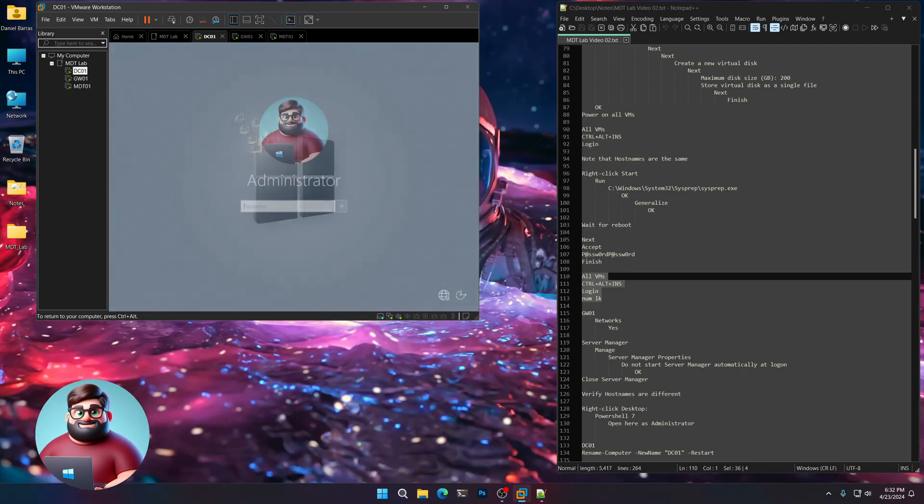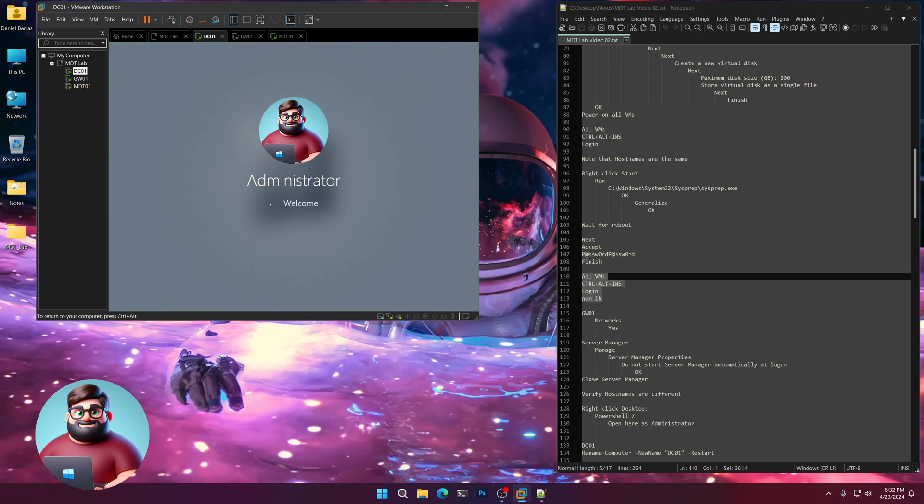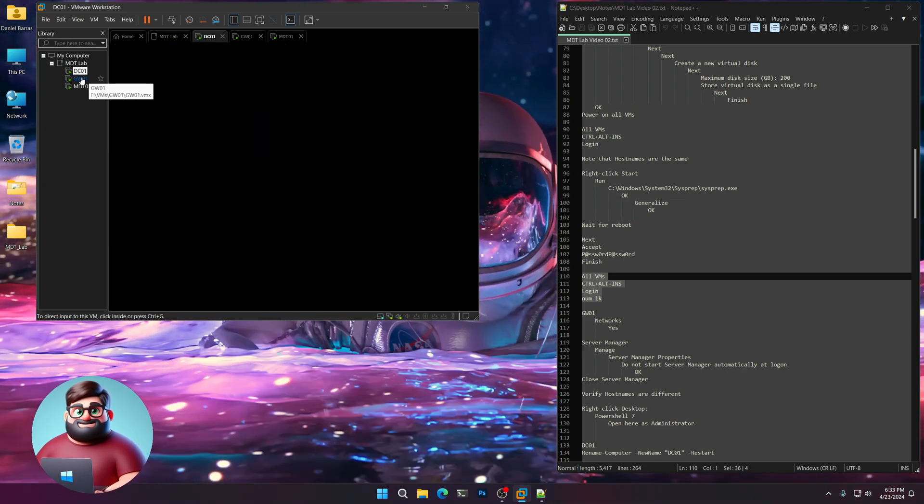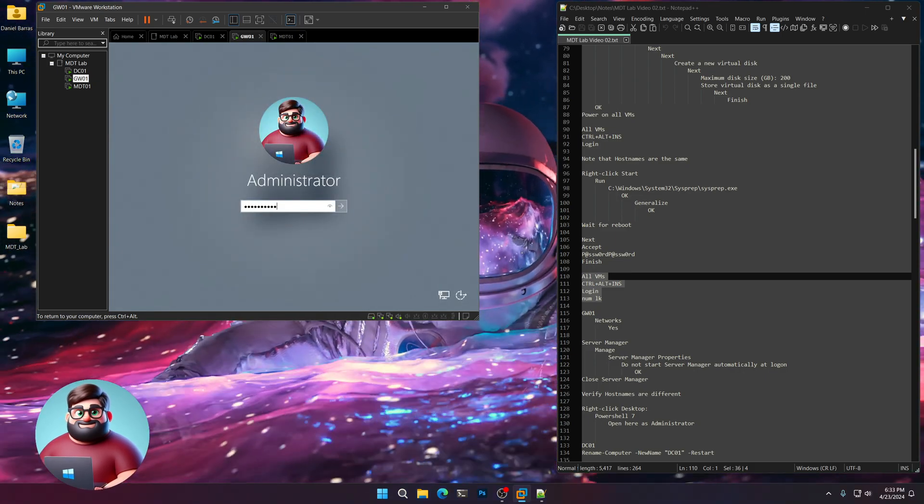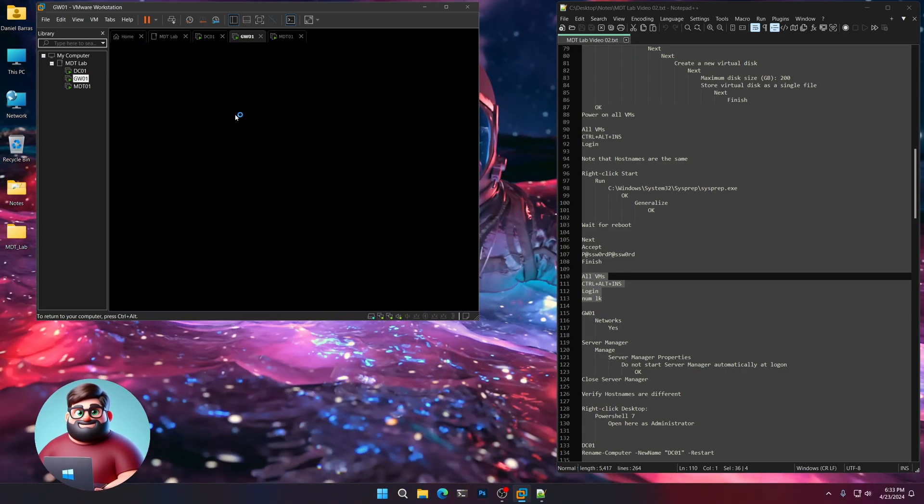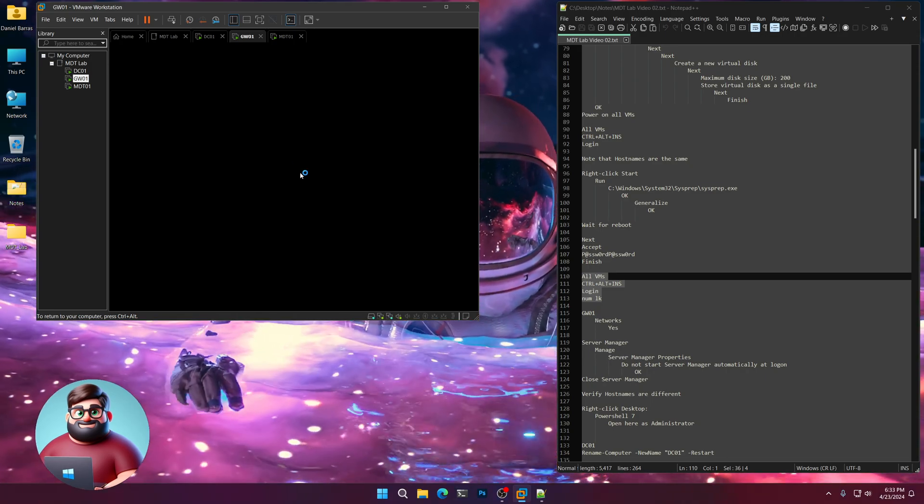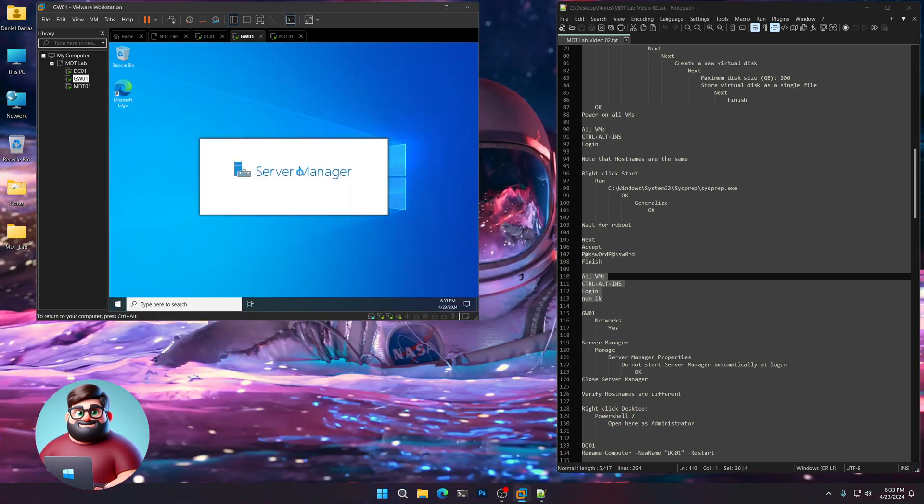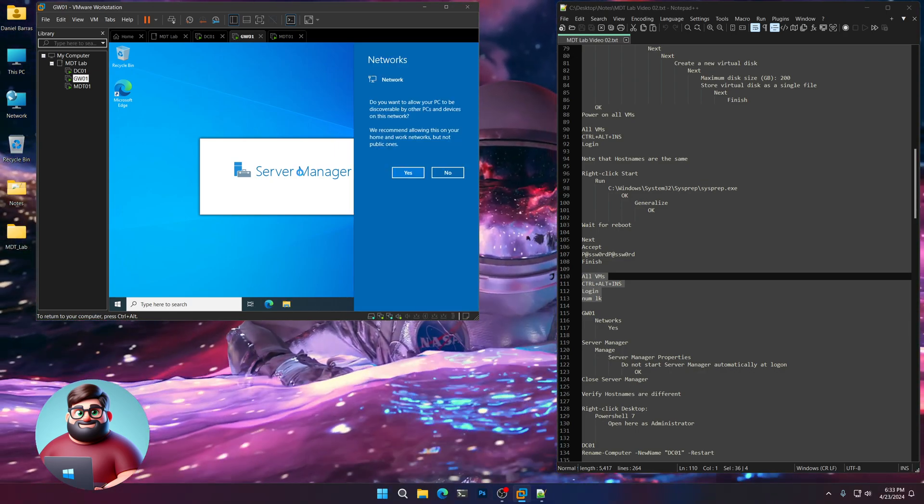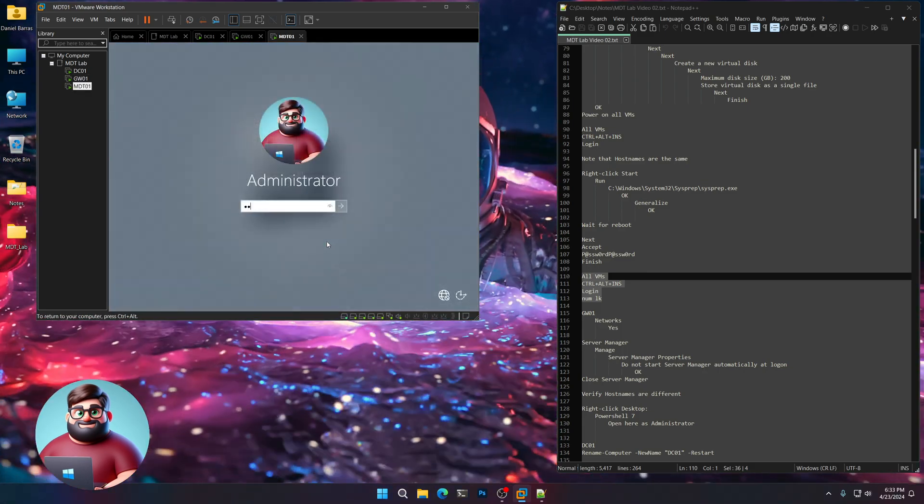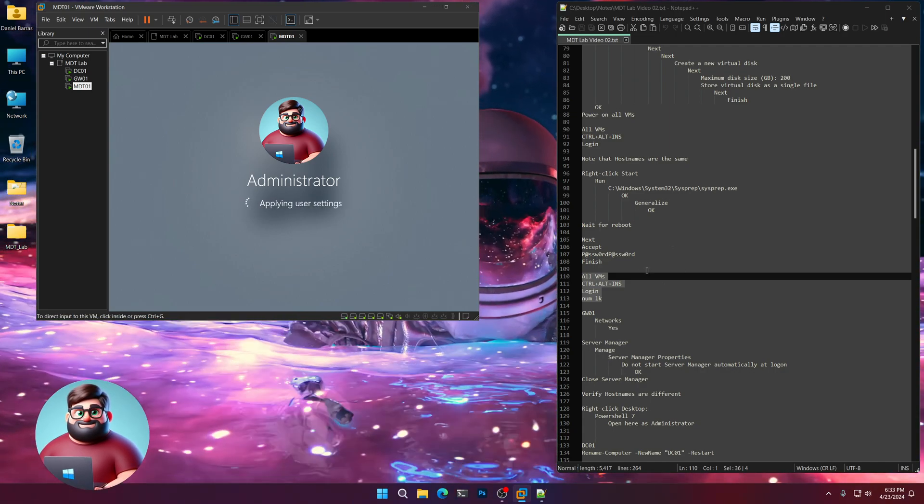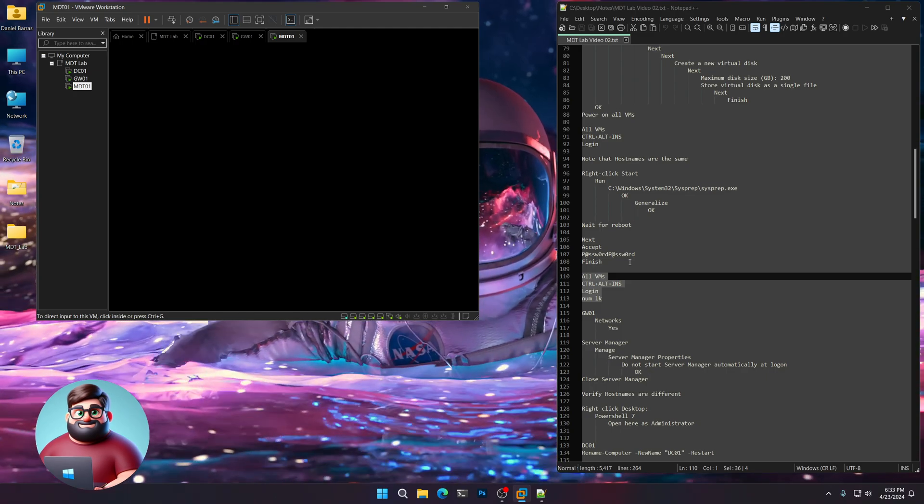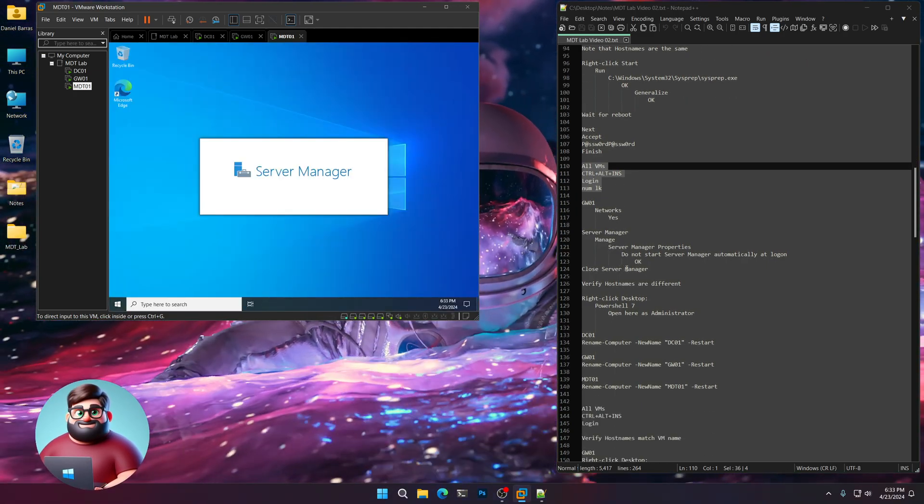So. First things first. Log in to DC01. Now remember. We added a secondary nic to GW01. So it's going to come up with that network prompt. And we're going to wait for that to come up. And then click yes. So give that a moment. And there we go. Click yes. And we'll go to the next one. We won't have those prompts on the other ones yet. Until we add them to the routing and remote in a next video.